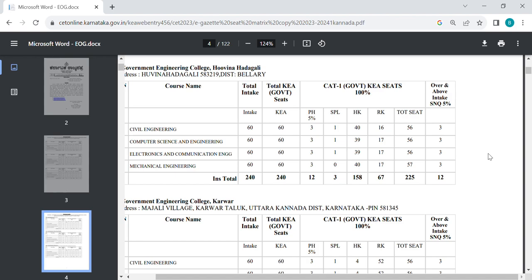We also need to do one branch. For example, civil, CSE, ECE, and mechanical. We also need to do a seat allotment. There is no seat allotment.